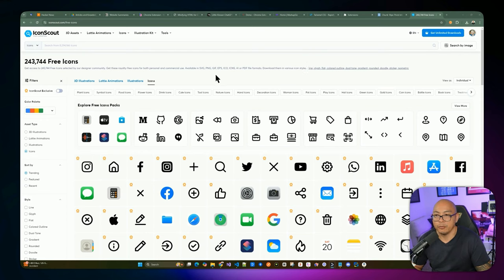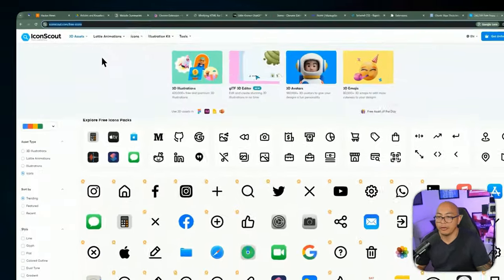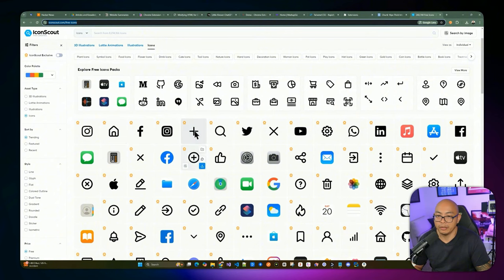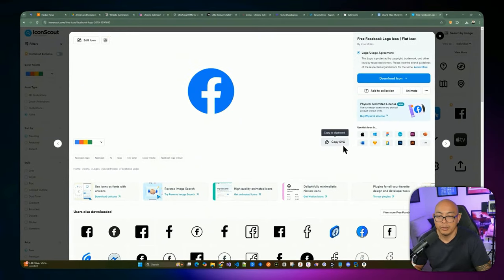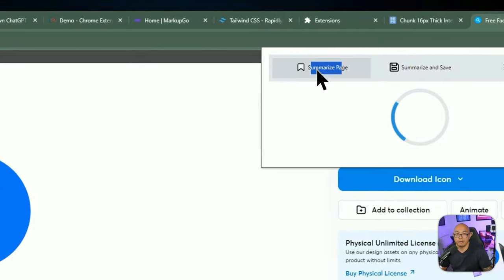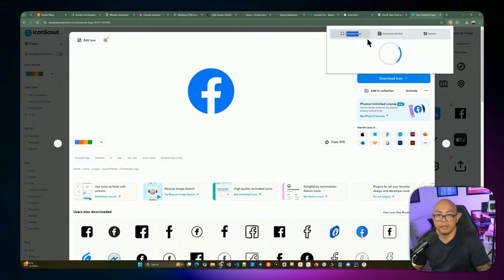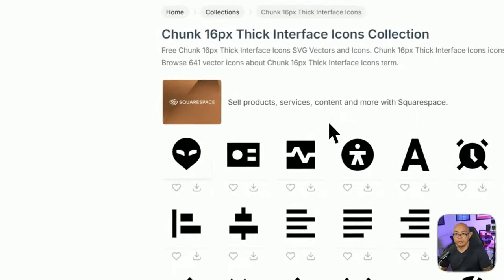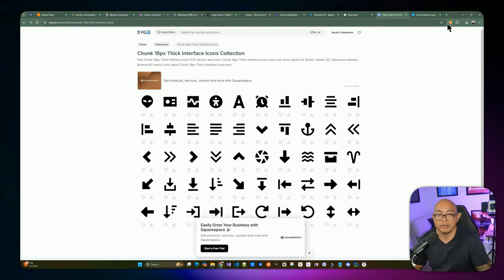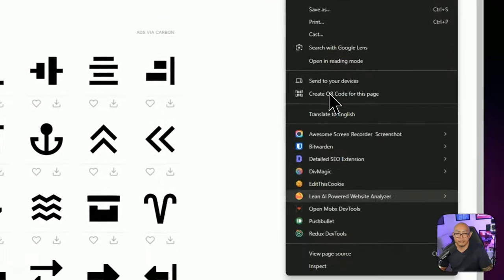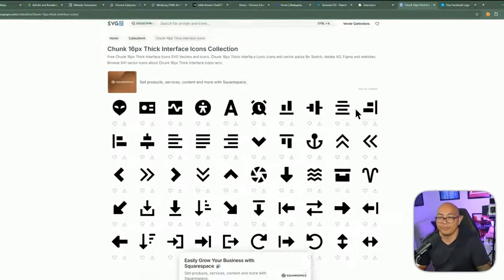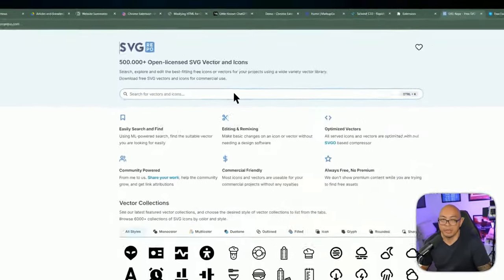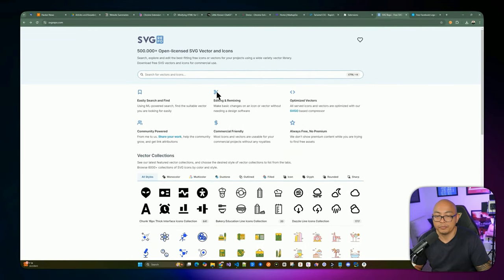For icons, I found a site called icons.com — anything without a badge should be free. You can click an icon and copy the SVG code. The icon next to the browser tab name is also SVG code you can use. You can right-click icons in context menus and grab SVGs from pages like this, then convert them to PNG for use in the Chrome extension.